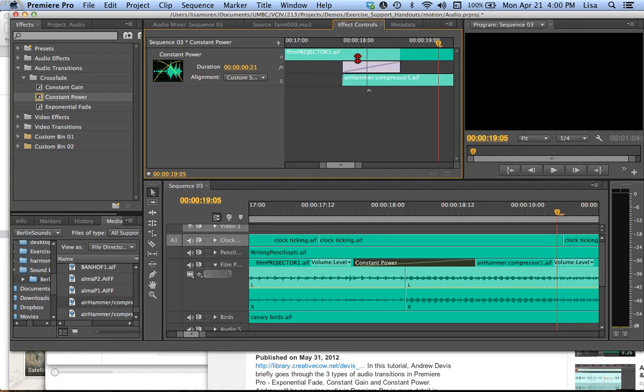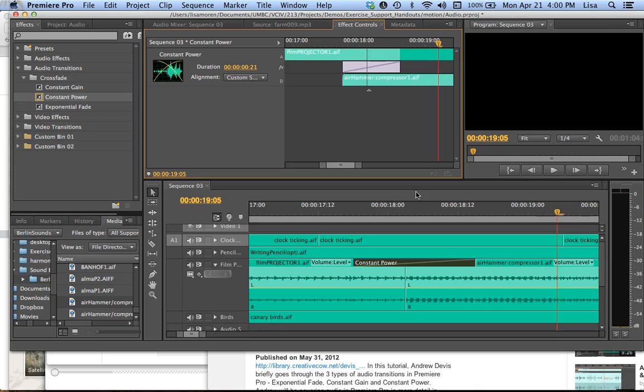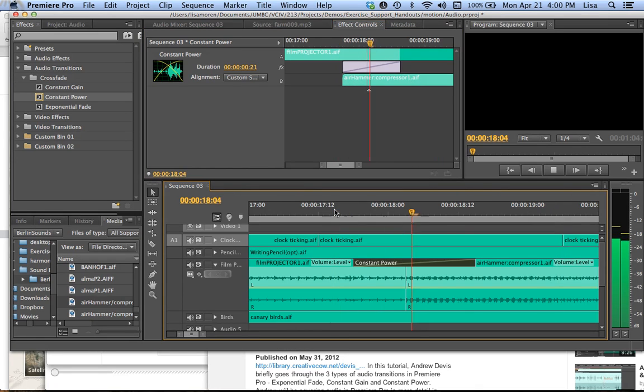If I double click on that, it looks exactly the same. But these two, this isn't going from low volume to high volume anymore. Or high volume to low volume anymore. They're just staying constant. Okay.